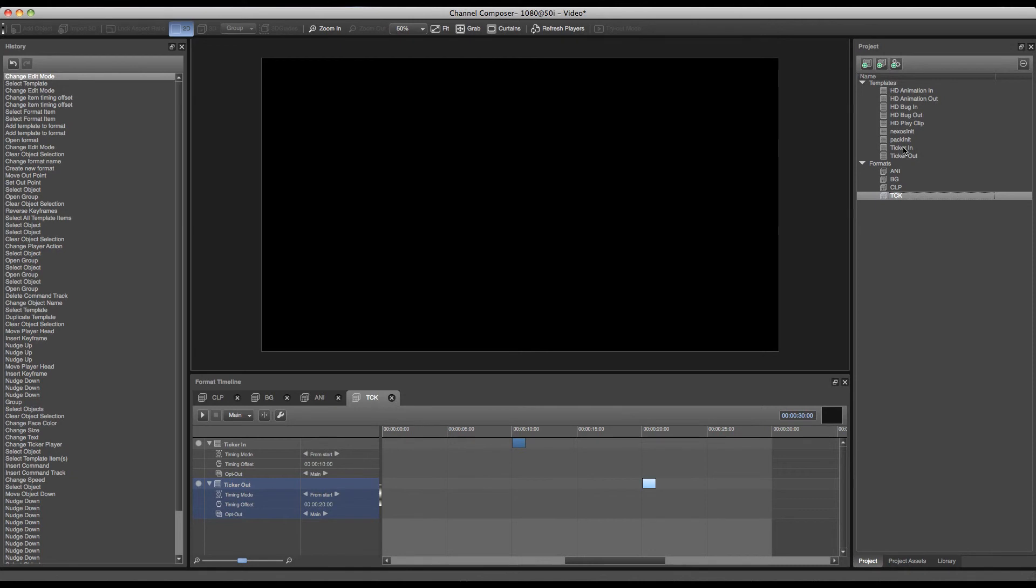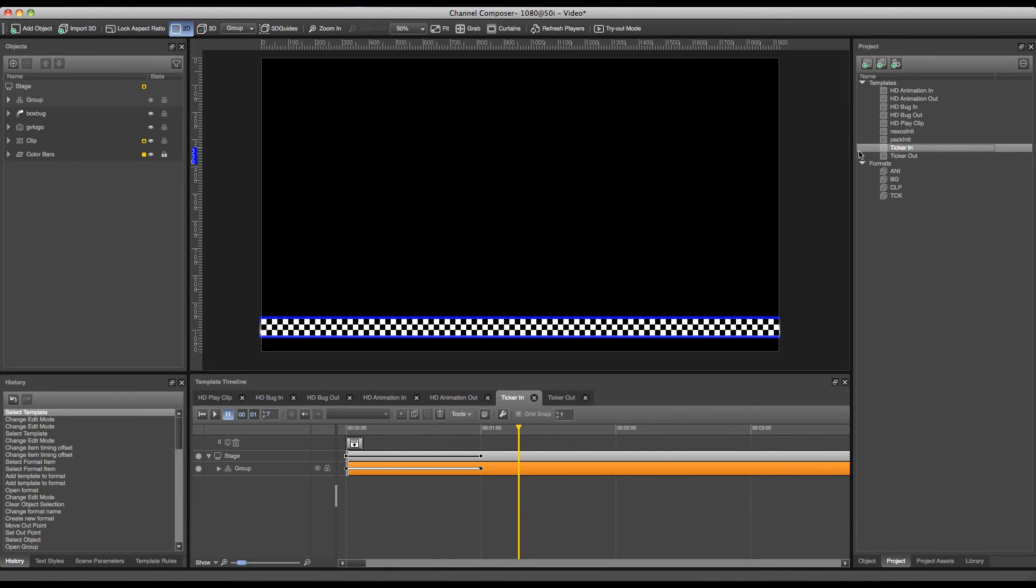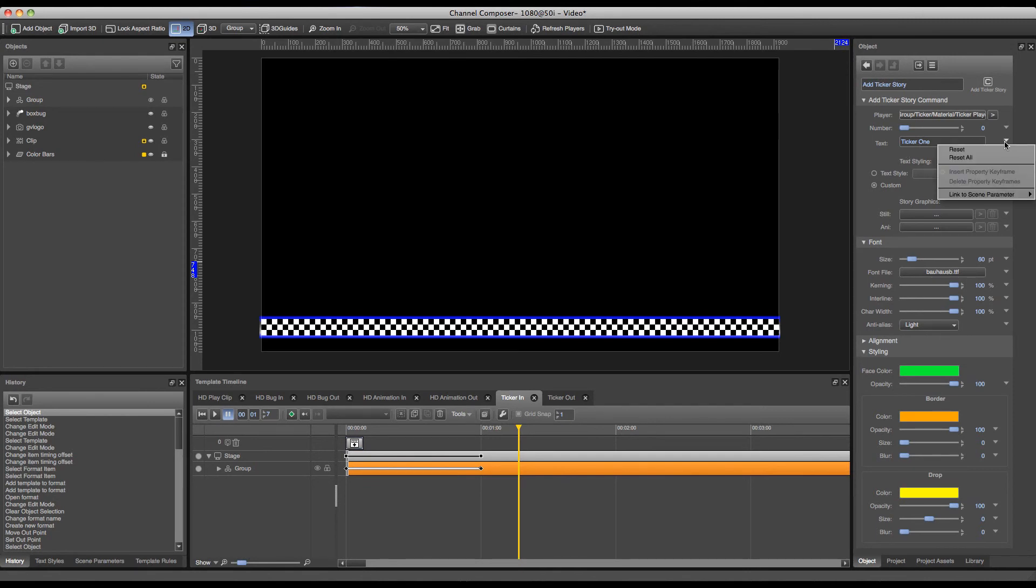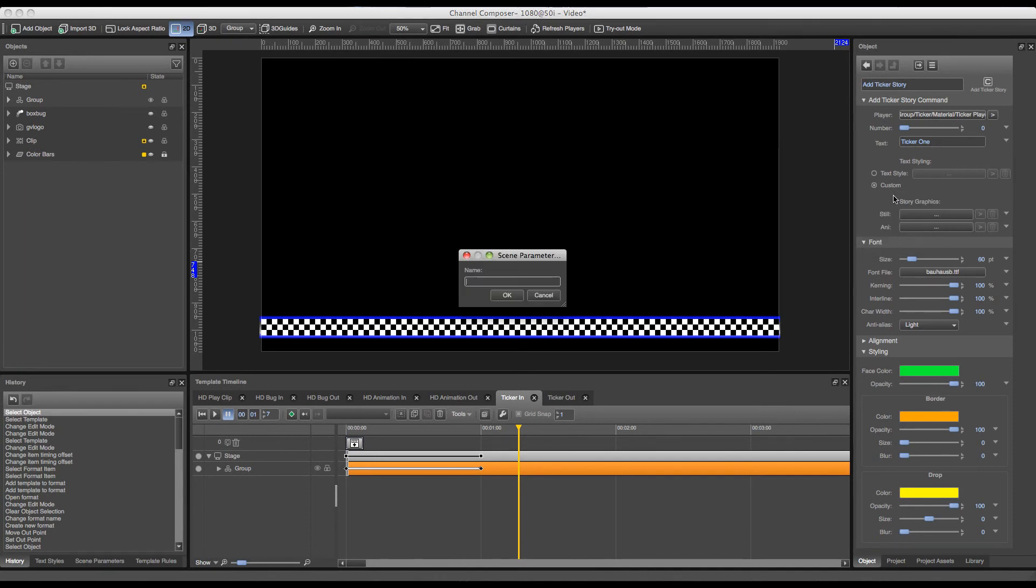Currently the ticker text is fixed since I've added it to my ticker in template. But of course I can also use a scene parameter for this by setting a scene parameter for my add ticker story text. By right clicking next to my text and linking it to a new scene parameter and filling in a name for my scene parameter, like ticker.